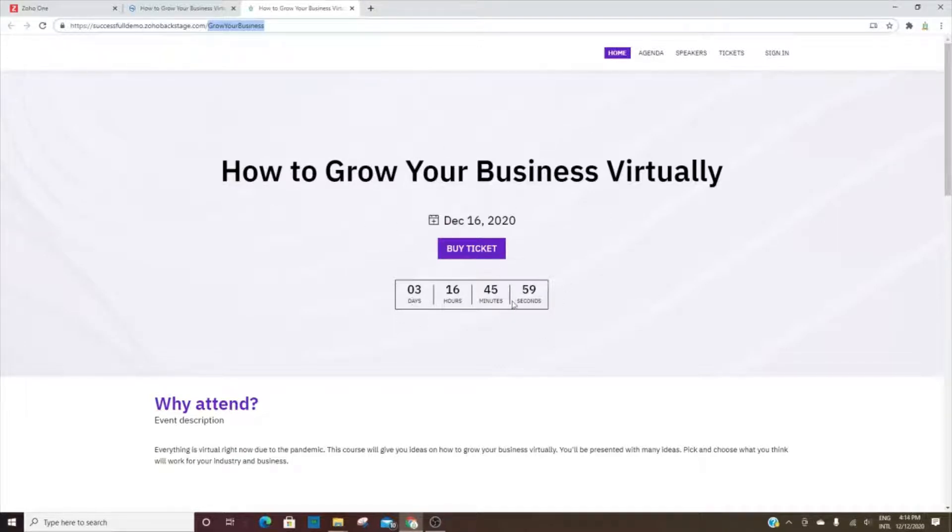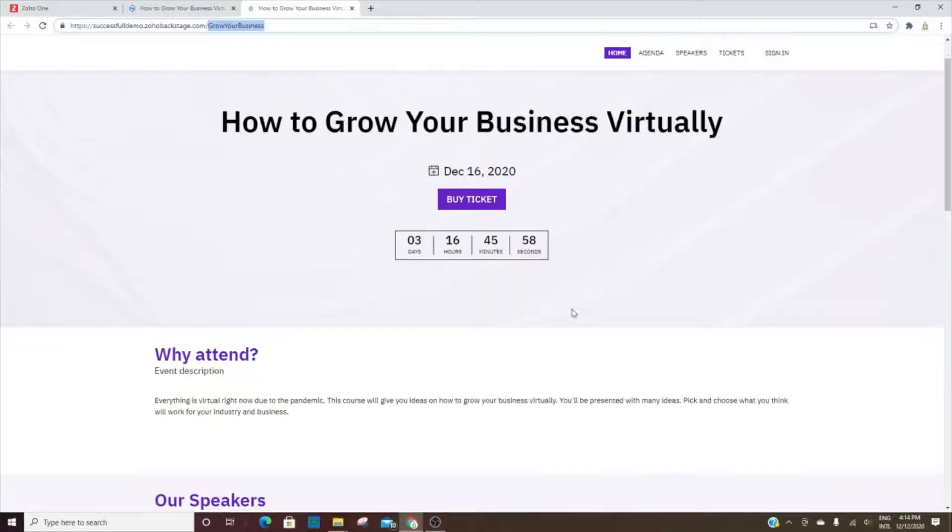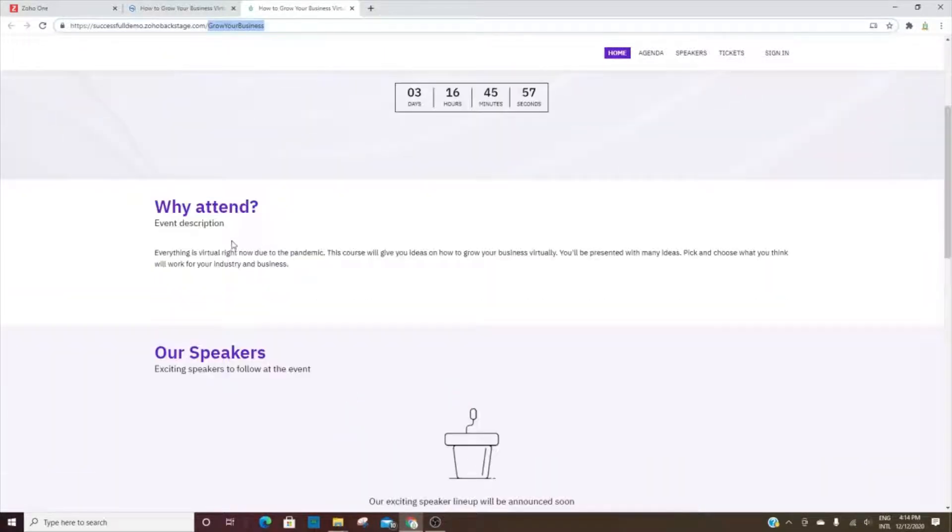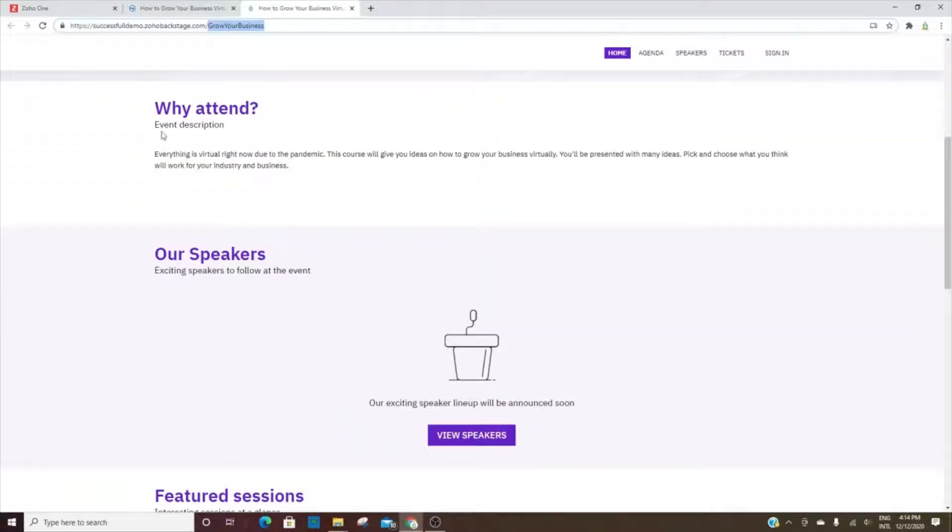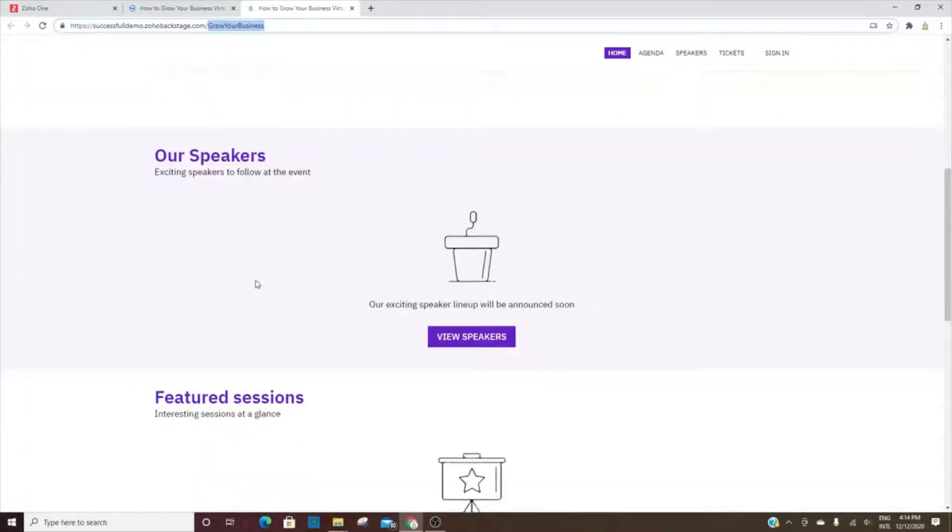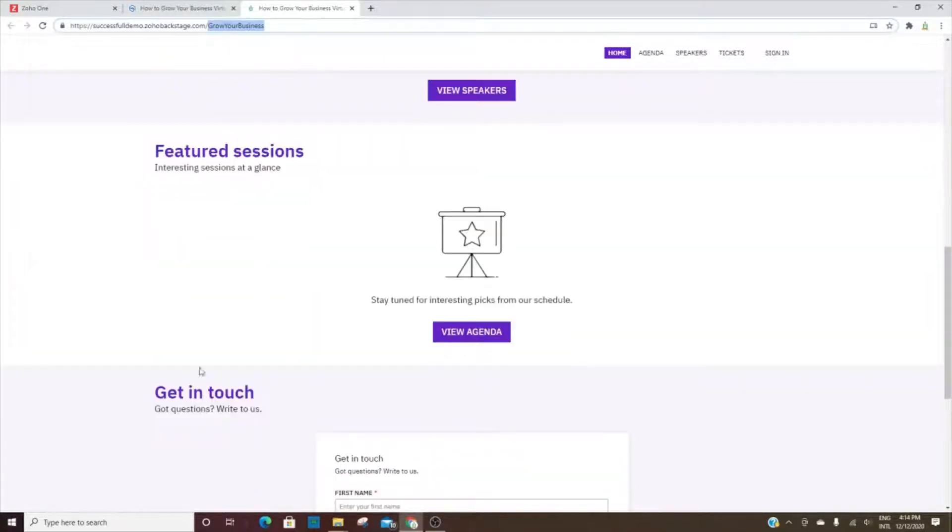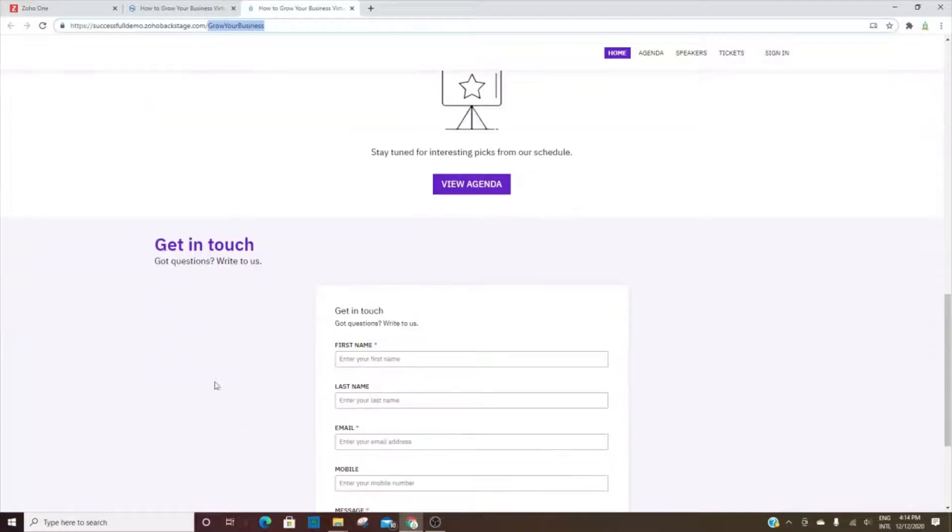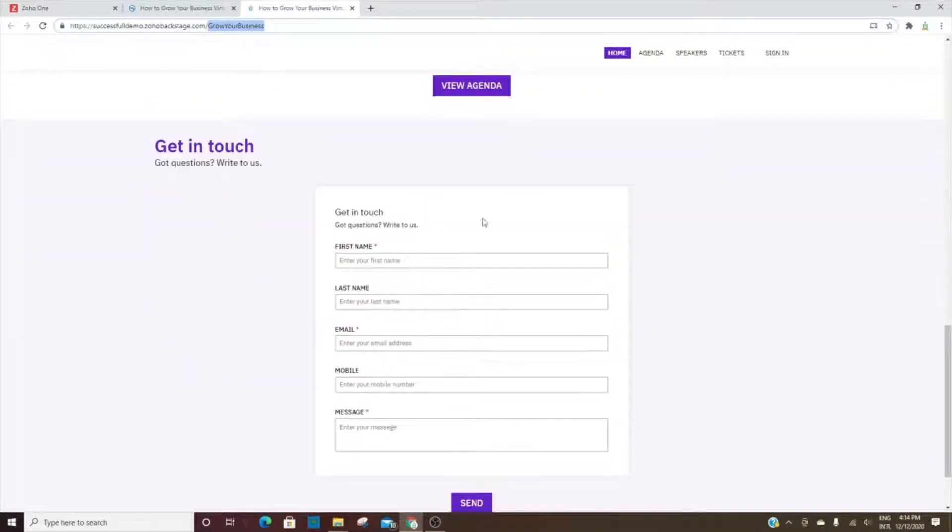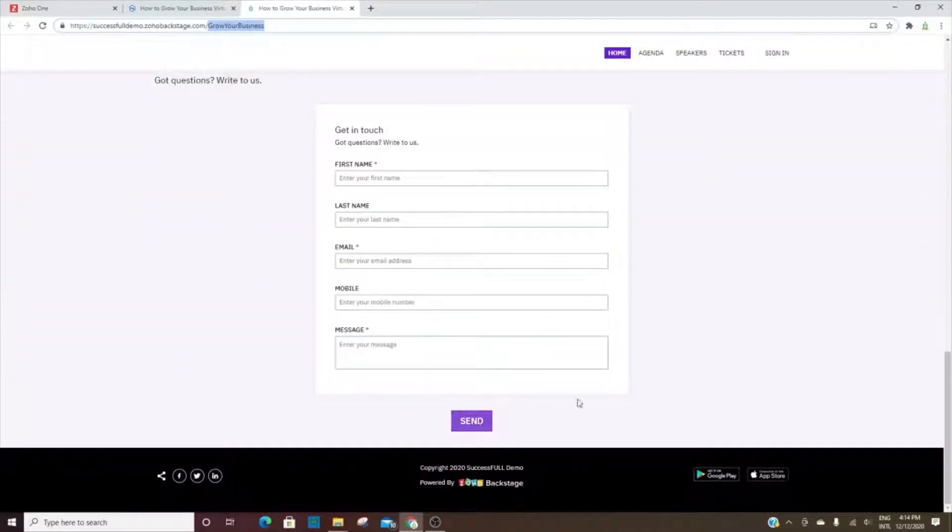This will have a countdown here until the event, and then the different sections here - why attend, the speakers, sessions, and then a form for them to complete if they have questions or comments.